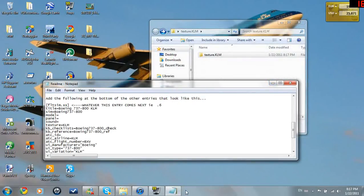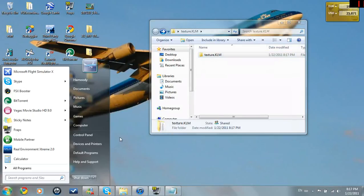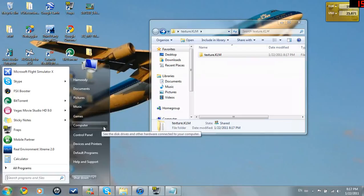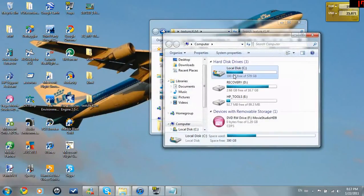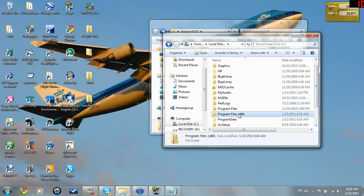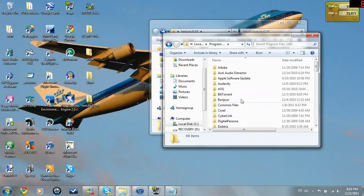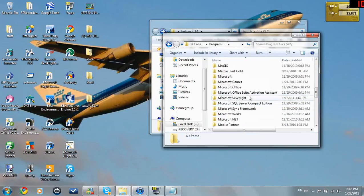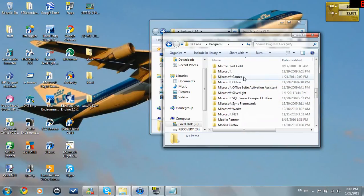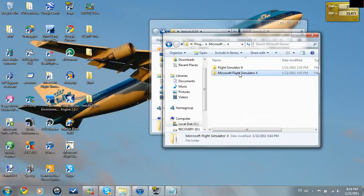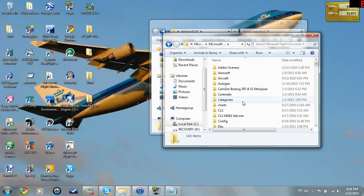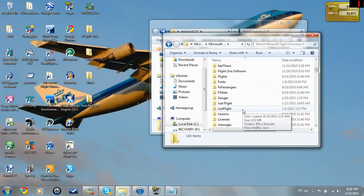So you're going to want to go into your FSX main file. Sim objects, but go to your main file first. That'd be helpful. Just go to computer, local disk C, program files, x86. If you have 64-bit, if you have 32-bit, it'll be in program files, but I have 64-bit. So we'll go into here, Microsoft Games, Flight Simulator X, which I'm clicking on now.